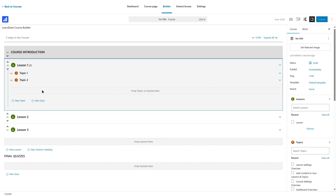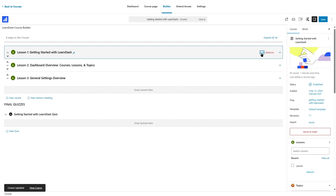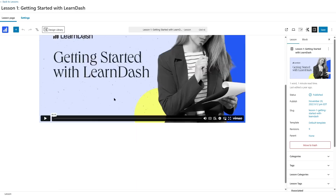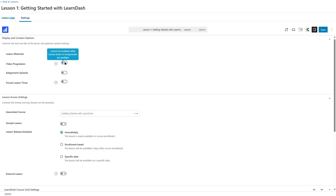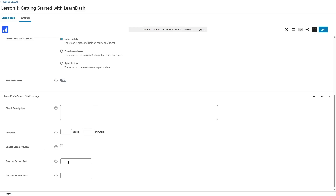Switching to another course view where there is no course heading and lessons have no topics, to add content within a lesson you save your progress and click edit. This opens the lesson builder on a separate page using the Gutenberg style, where you can add video or media files. In the settings tab, you can add video progression and a video URL. LearnDash gives you many lesson options including lesson materials, video progression, assignment uploads, lesson timer, associating the lesson with a course, sample lesson, lesson release schedule for content drip, external lesson, short description, duration, enable video preview, custom button text, and custom ribbon text.